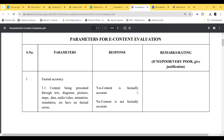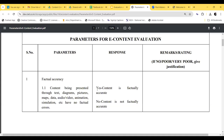The first parameter is factual accuracy. The reviewer has to see whether the content being presented through text, diagram, pictures, map, data, audio, video, animation, or simulation has no factual errors. The content which has been shared or created should have factual accuracy. If the content is factually accurate, the response should be yes; if not, the response should be no. If the expert has any remark or rating, they can write in the third column.